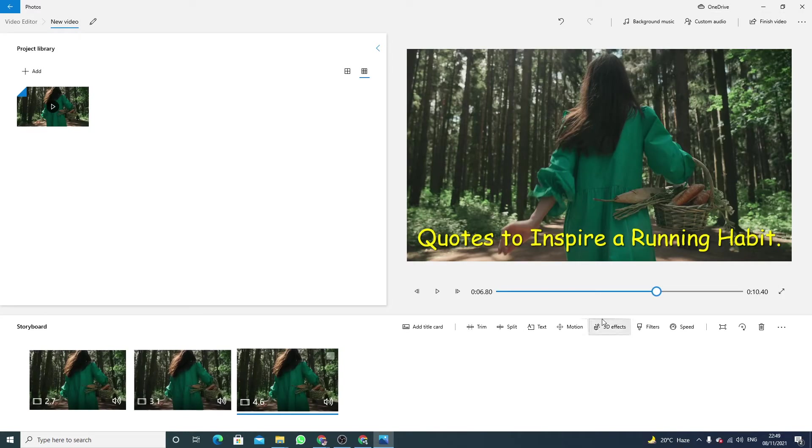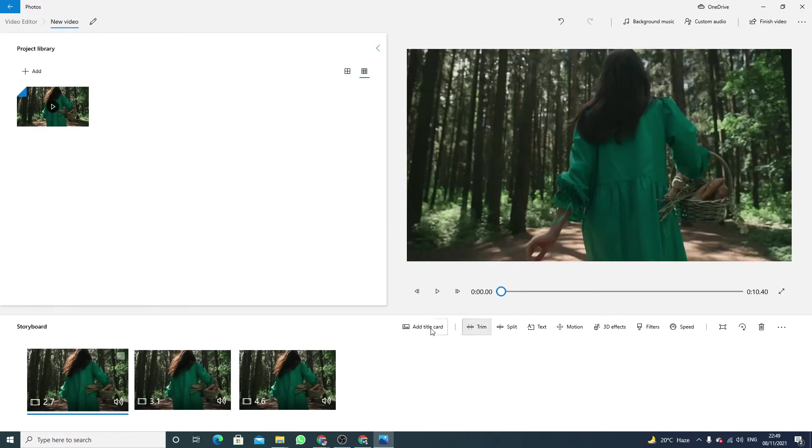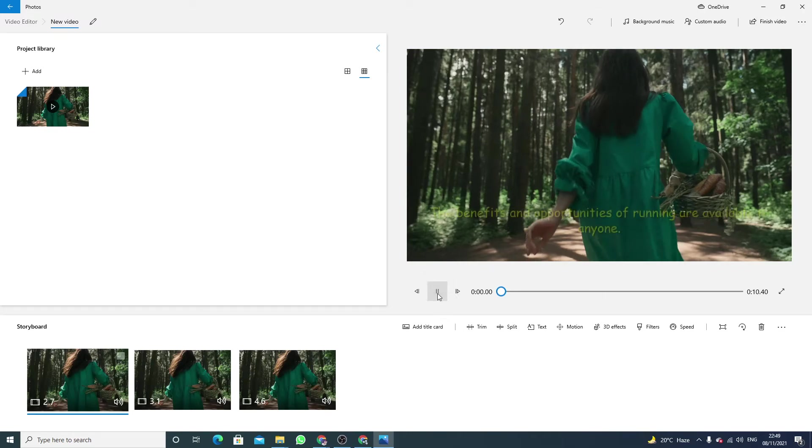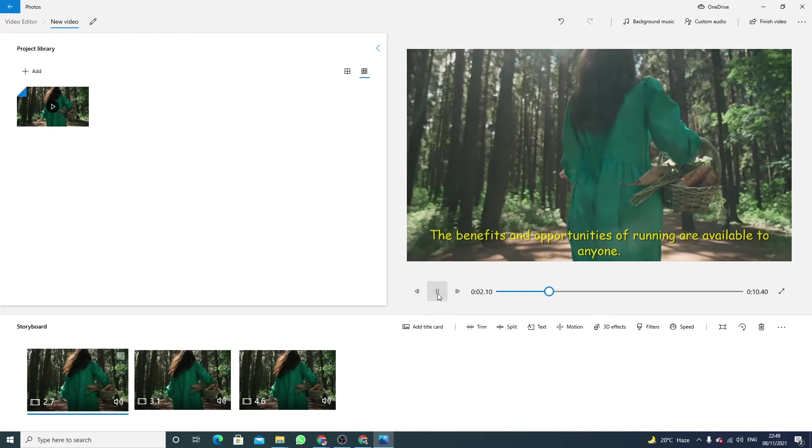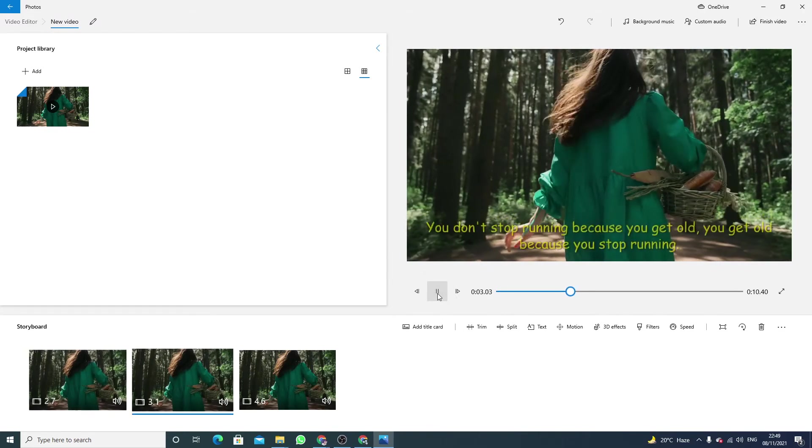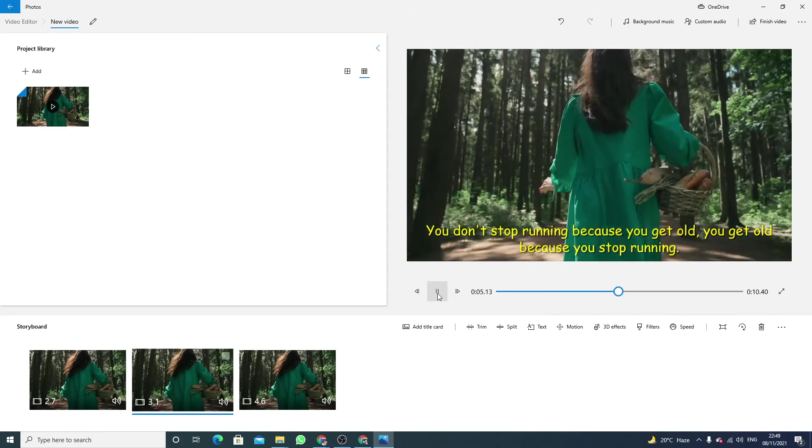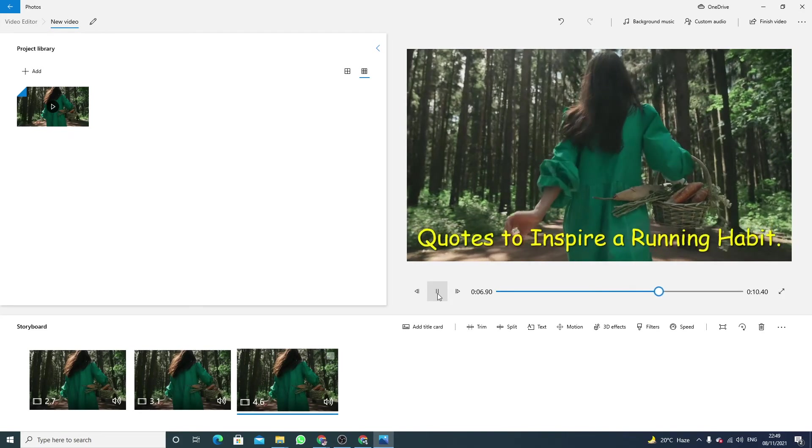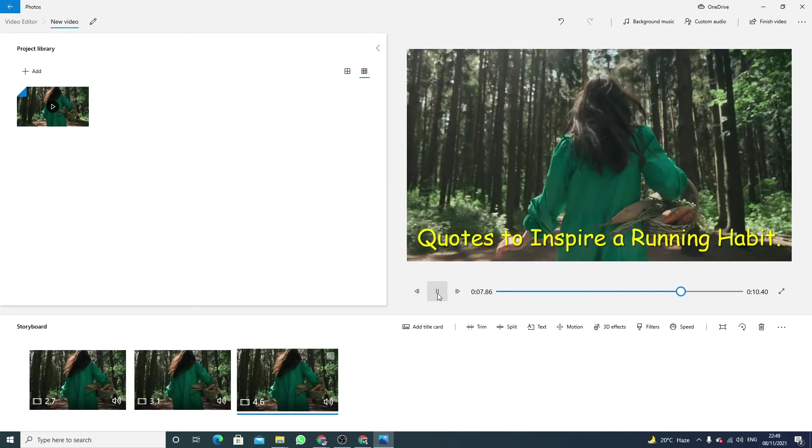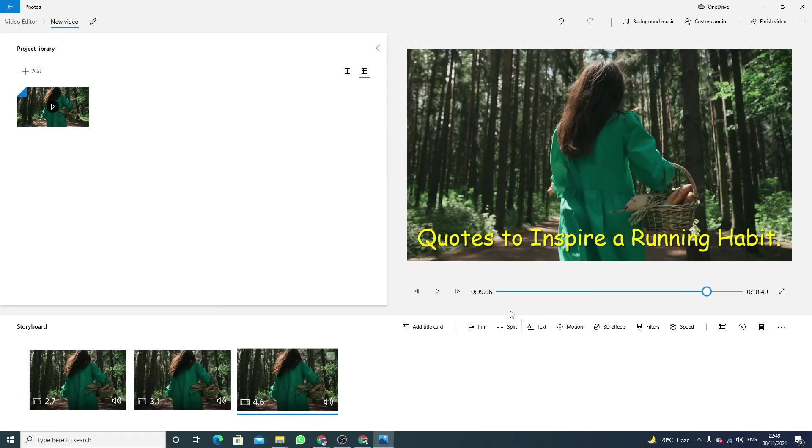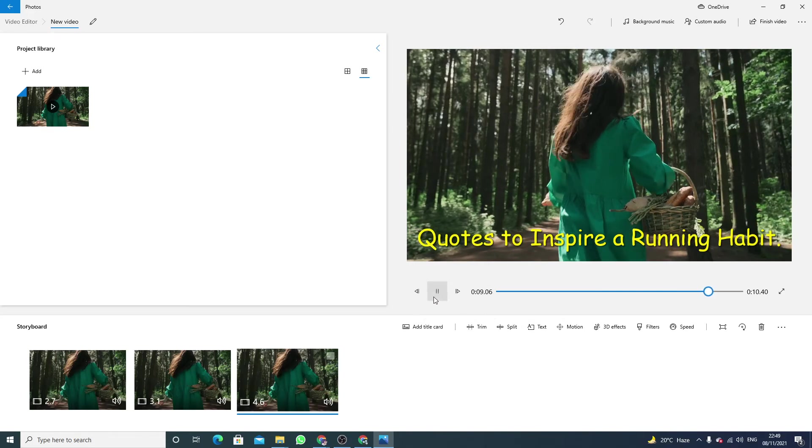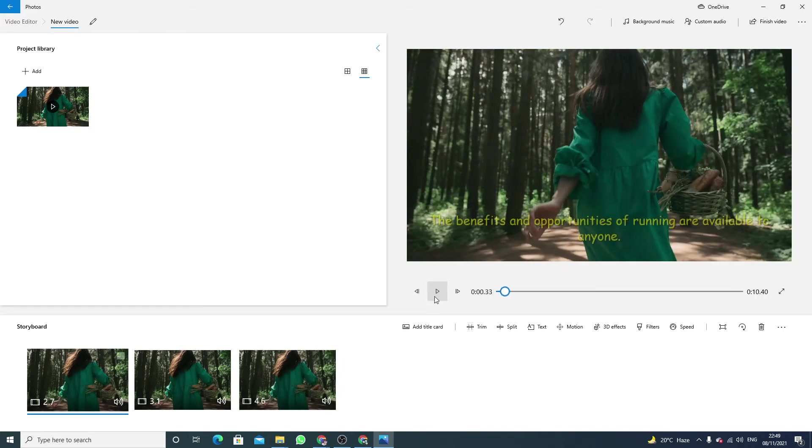Now play the video. This video has the audio. This is the second text, and this is the third text. In this way you can add multiple tags in video editor of Windows 10.